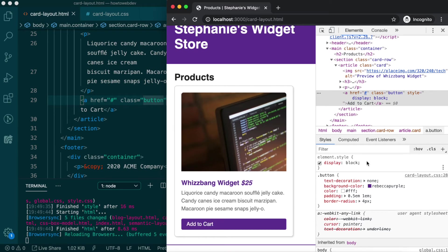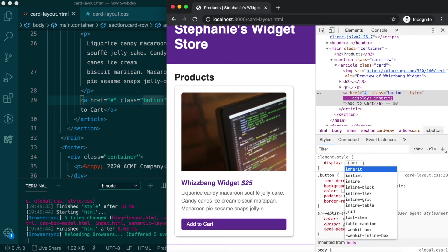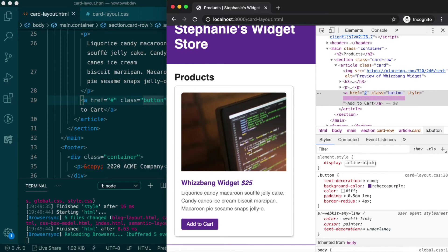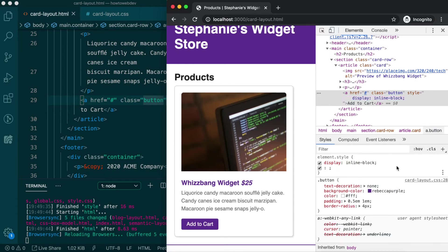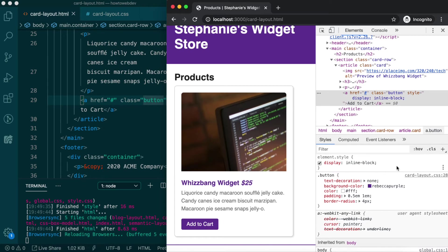Instead, a third available value for display is inline-block, which allows the element width to behave using the inline algorithm, but also allows it to have both its vertical margin and padding used in the display algorithm as well.